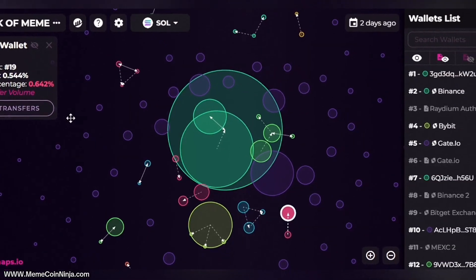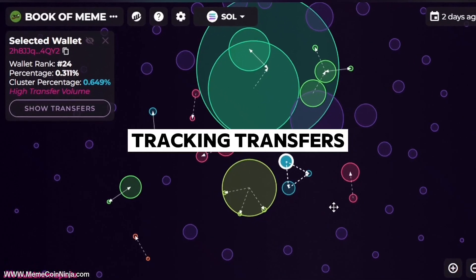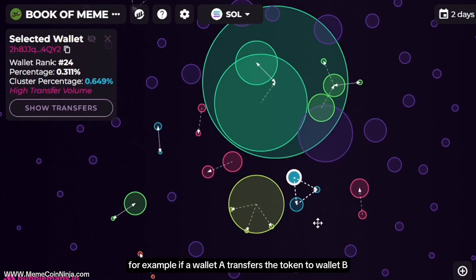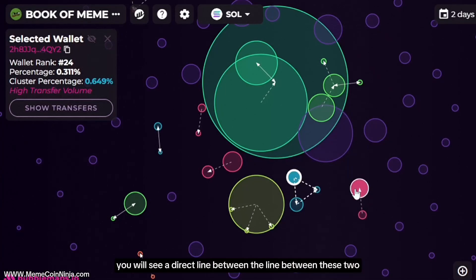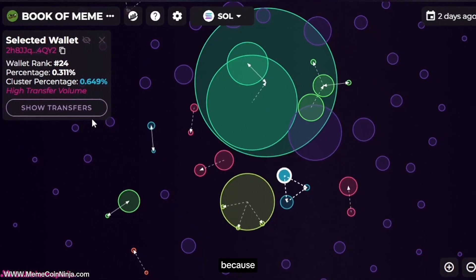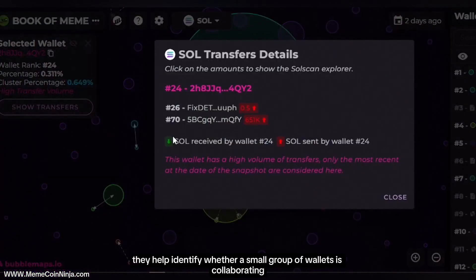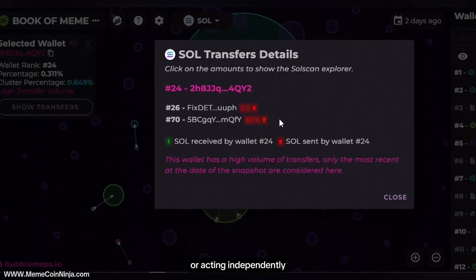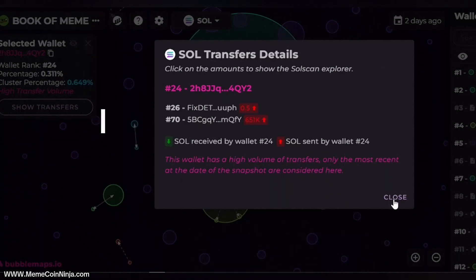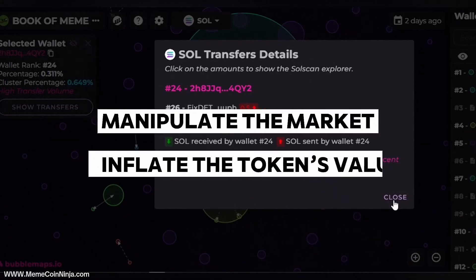Now let's look into tracking transfers. The lines connecting the bubbles represent the blockchain transfers between wallets. For example, if wallet A transfers tokens to wallet B, you will see a direct line drawn between those two. These transfers are essential because they help identify whether a small group of wallets is collaborating or acting independently. Multiple transfers between wallets can indicate a coordinated effort to manipulate the market or artificially inflate the token's value.